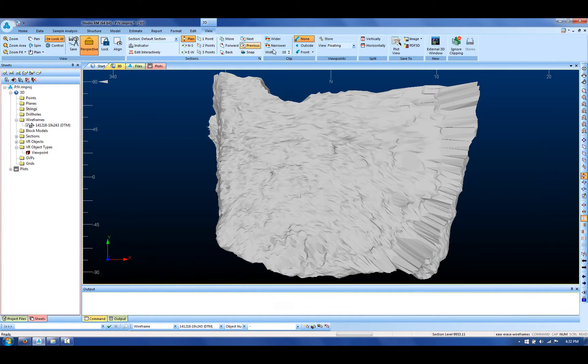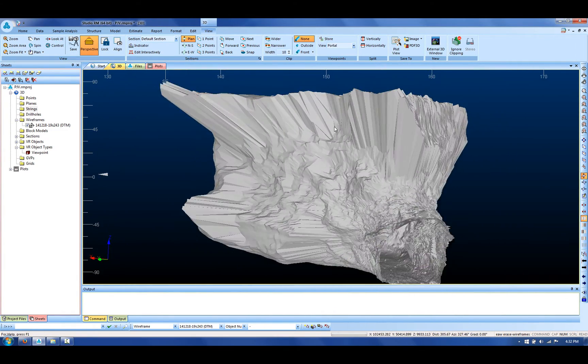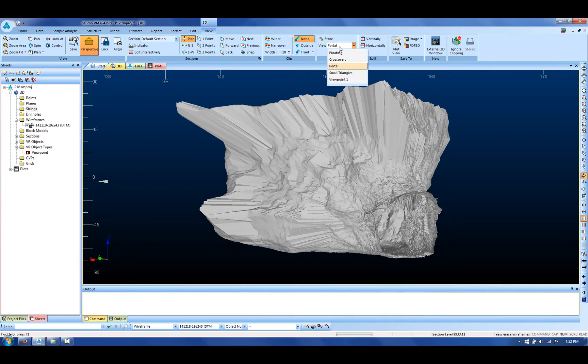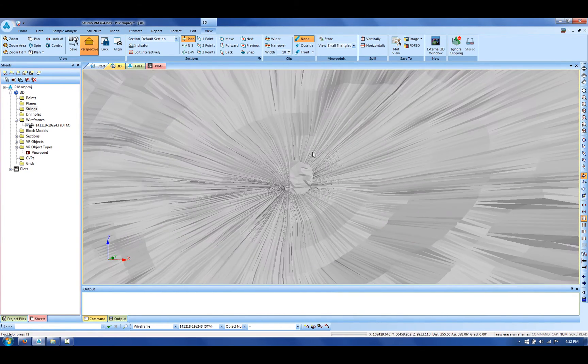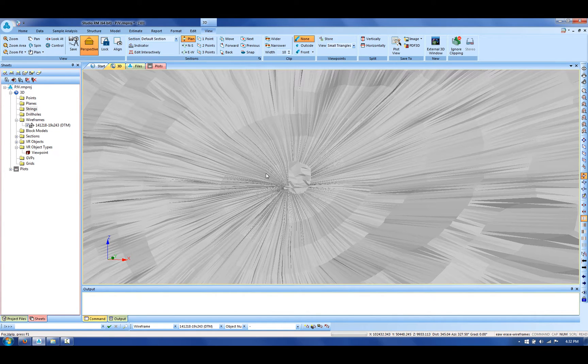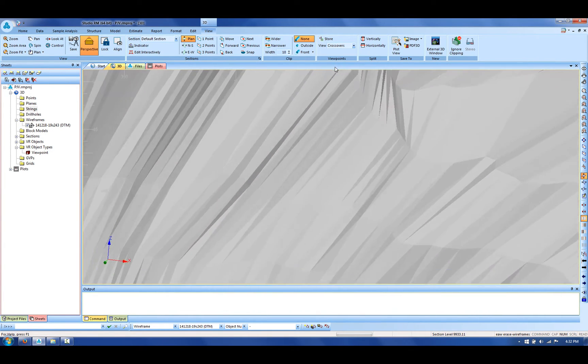CMS wireframes are typical for having things like open edges as we can see in the portal, also some small triangles which tend to cause a lot of problems. These are very small triangles, and finally we've got crossovers as we can see here.